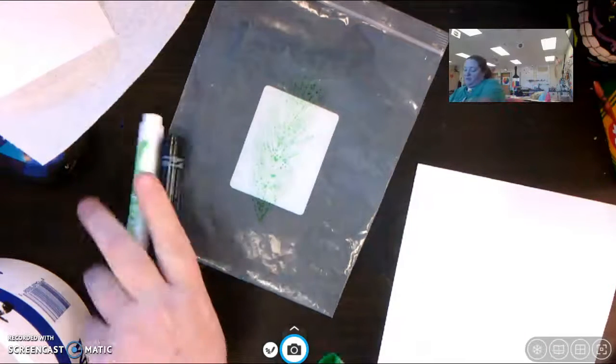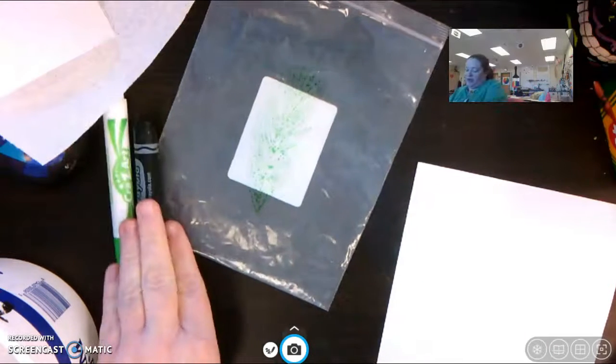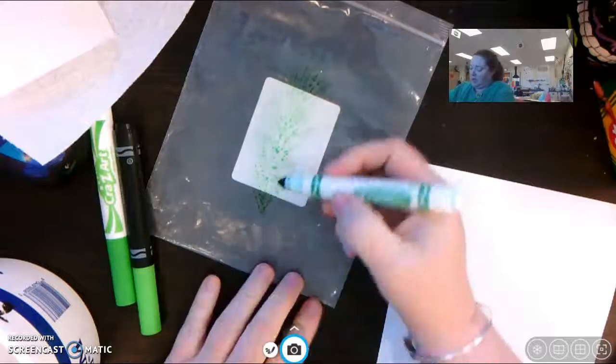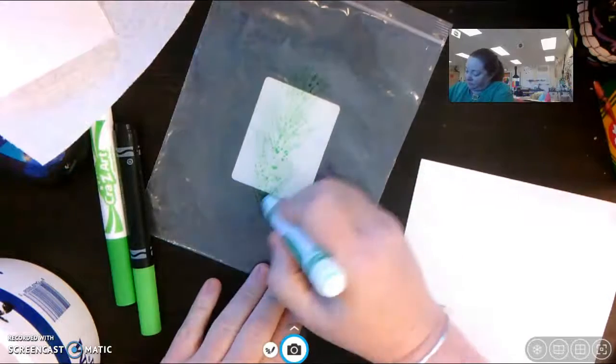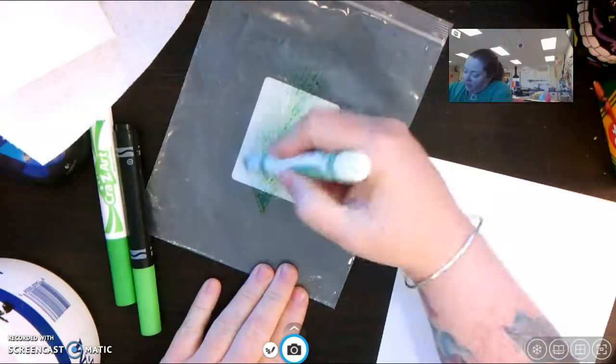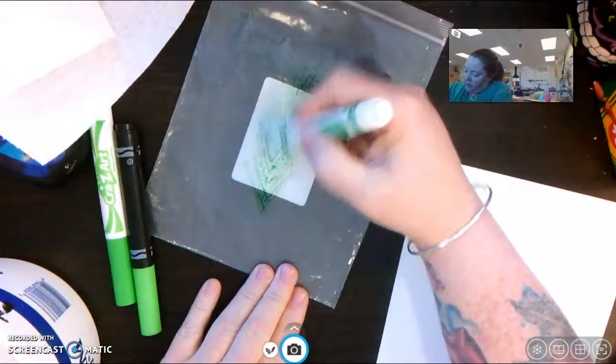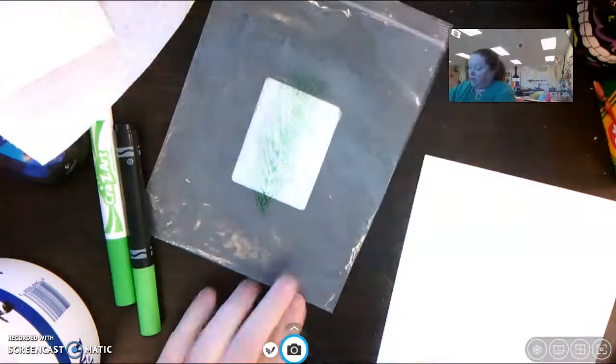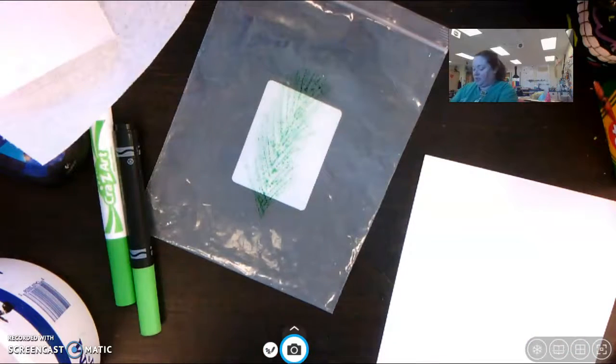Some markers work better than others. So far I've tried Crazy Art and this other one is just regular Crayola. So I added three different colors.